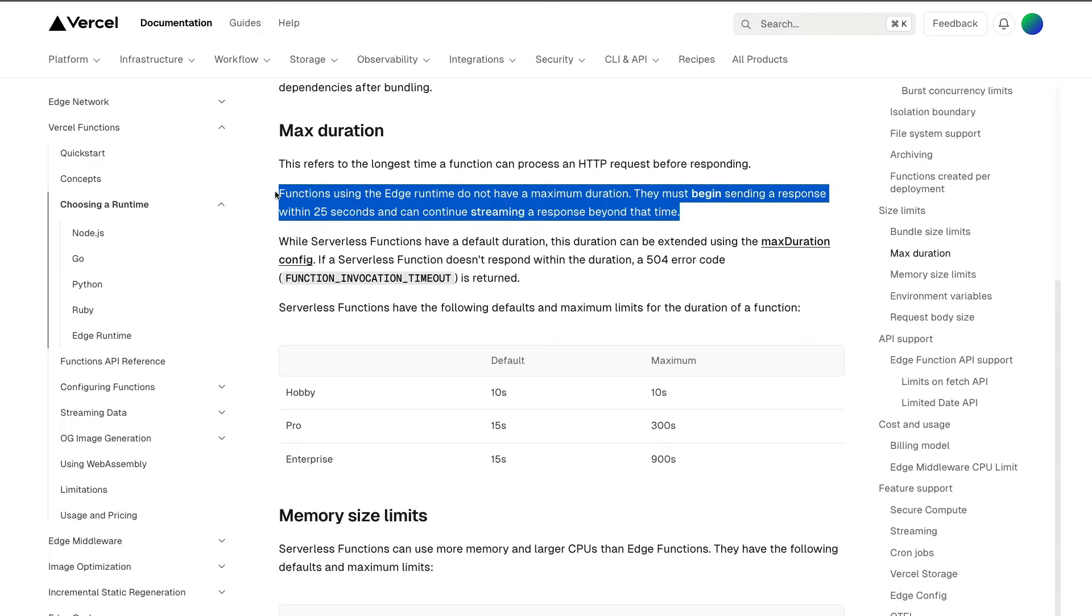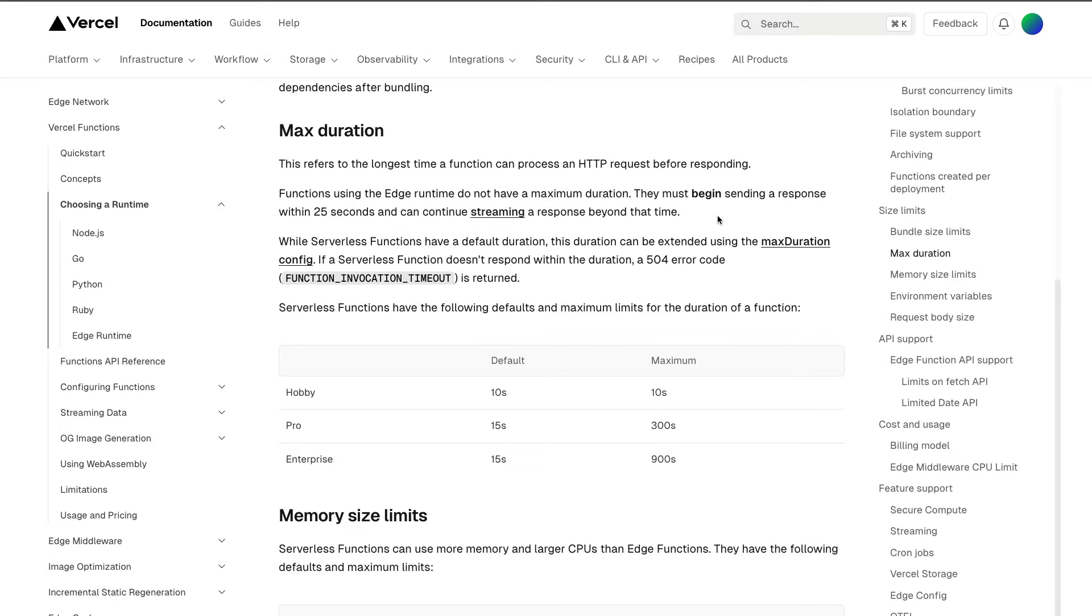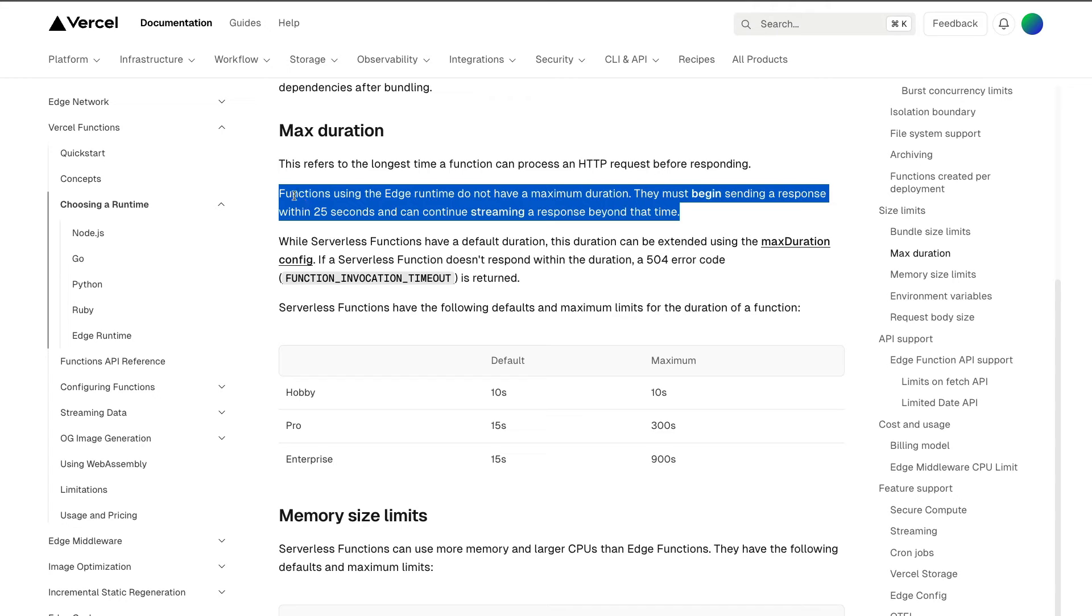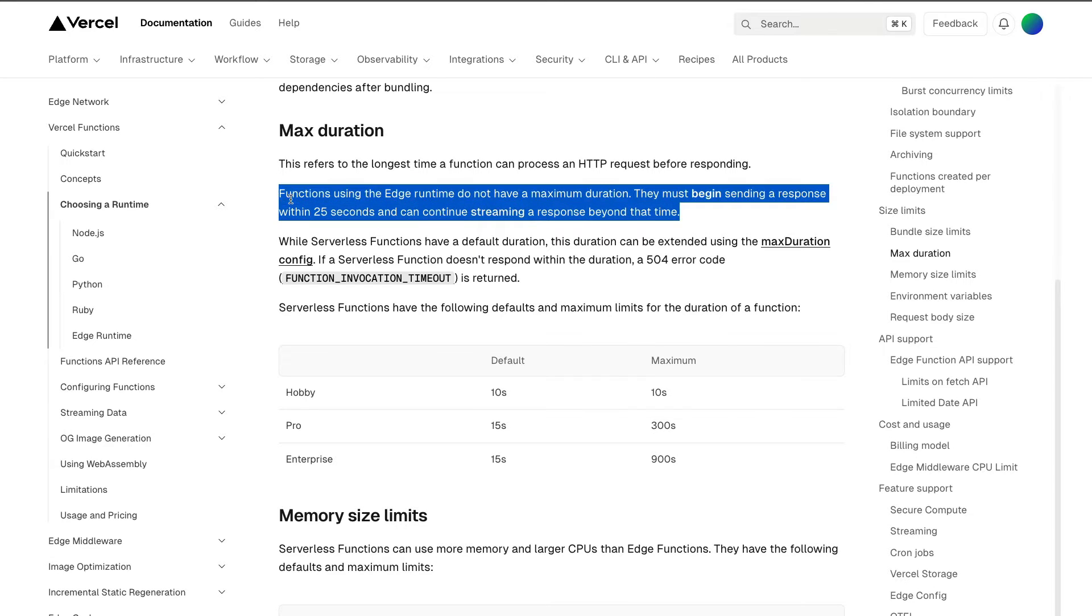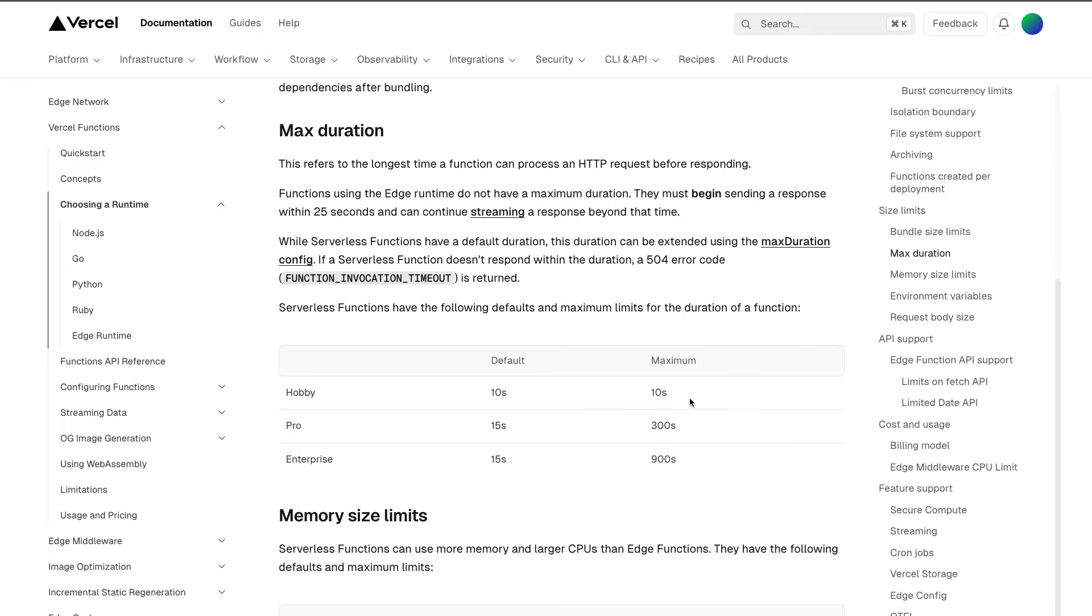The only caveat: they must begin sending a response within 25 seconds and continue streaming that response beyond that time. So this would require us to refactor our application a little bit, and this is a challenge that I think will be worthy of trying. After I finish up this tutorial and everything is deployed, I am going to make a follow-up blog of refactoring that part of the code base to see if we could stay within the hobby plan.